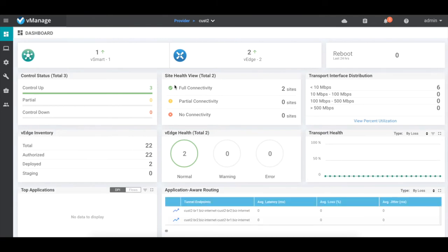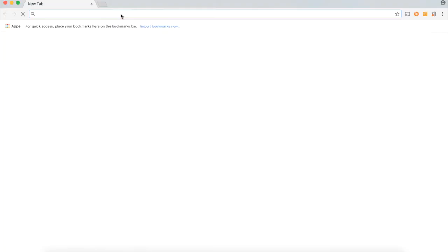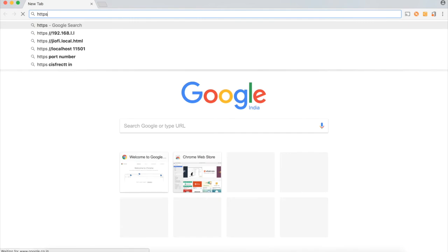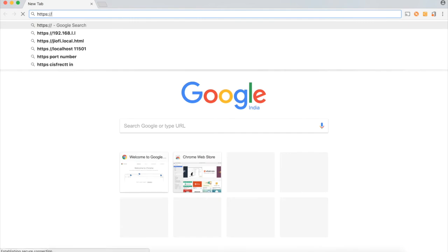In a typical multi-tenant scenario, the individual tenant dashboard will be exposed using different URLs and will have their own user management. Let's try that out. Let me login to customer1 dashboard using https-cust1.lab.local.